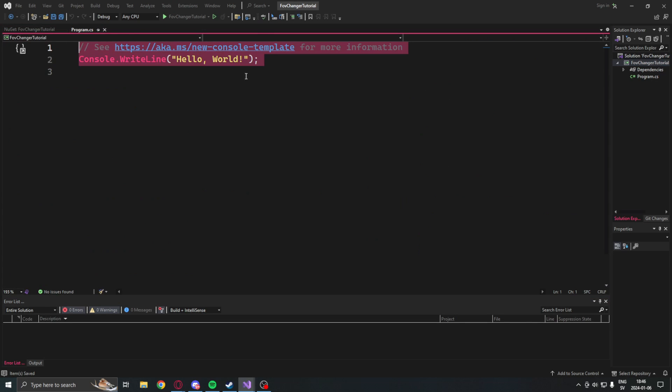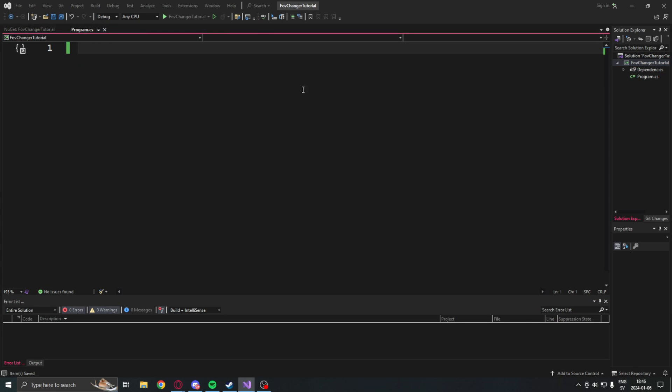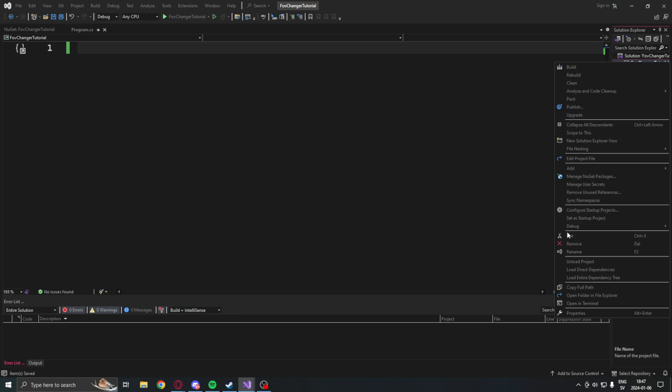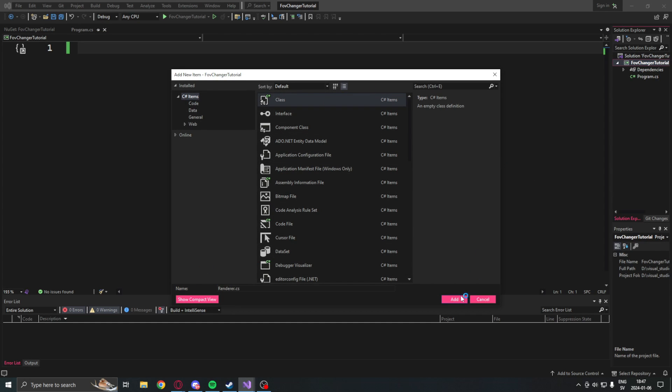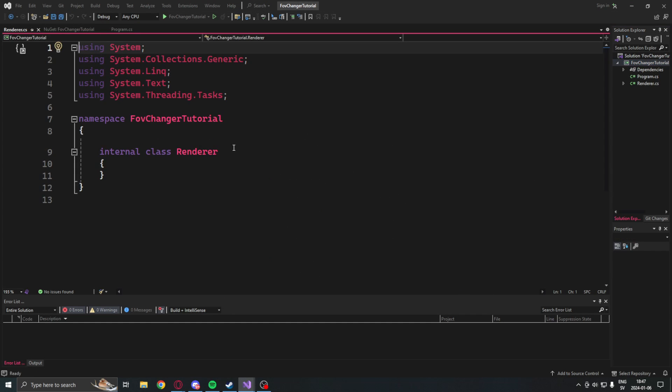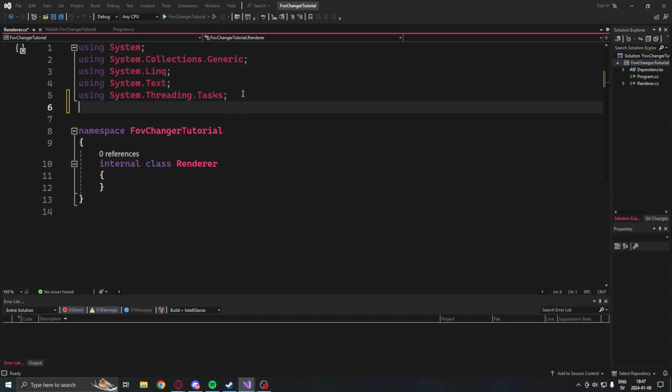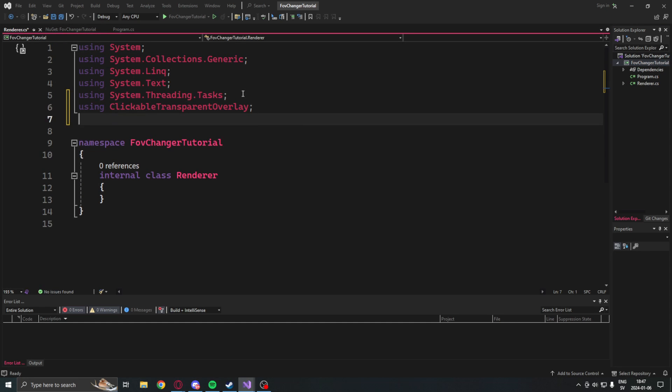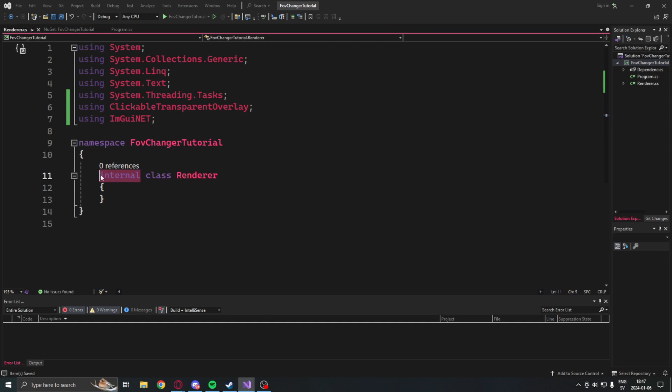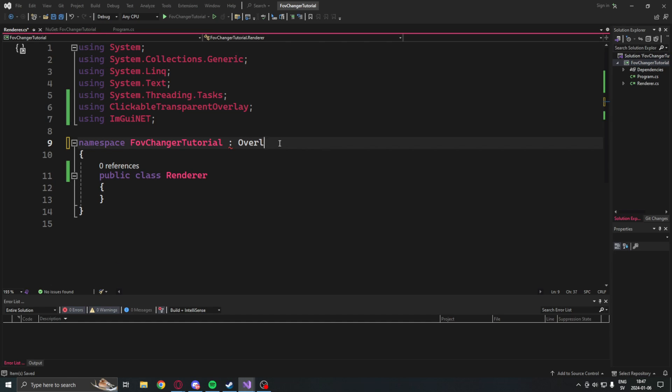So the first thing we will do is wipe this template code and then create a new class for our renderer. This class will be public and we will add using ClickableTransparentOverlay and ImGui.NET.